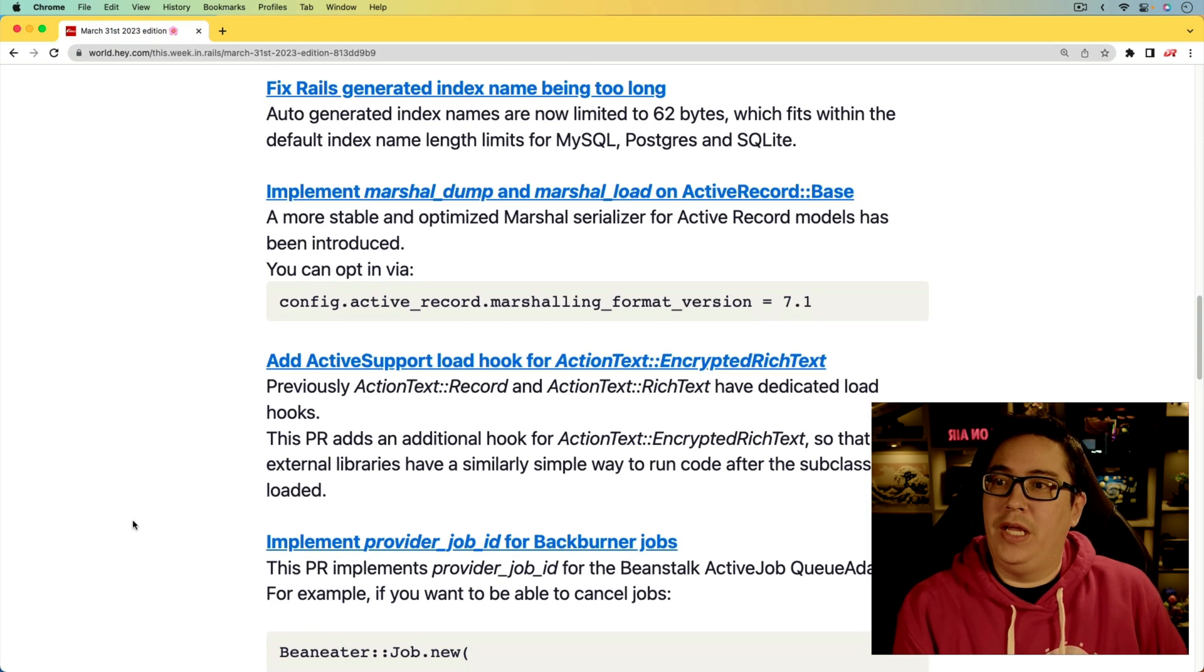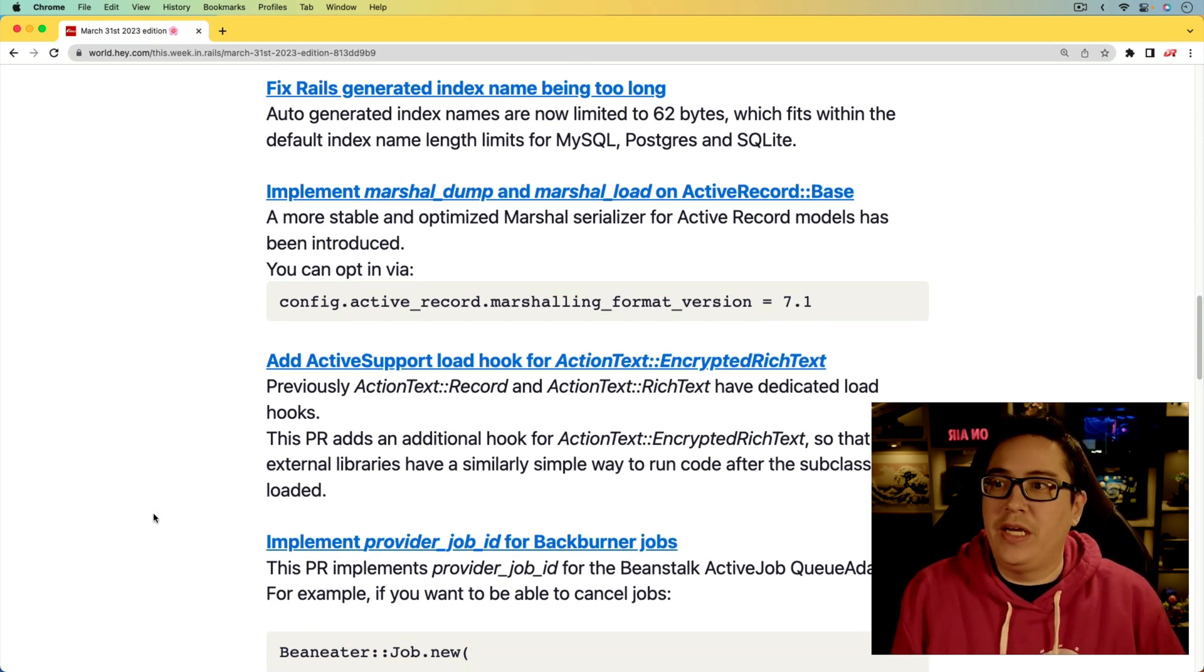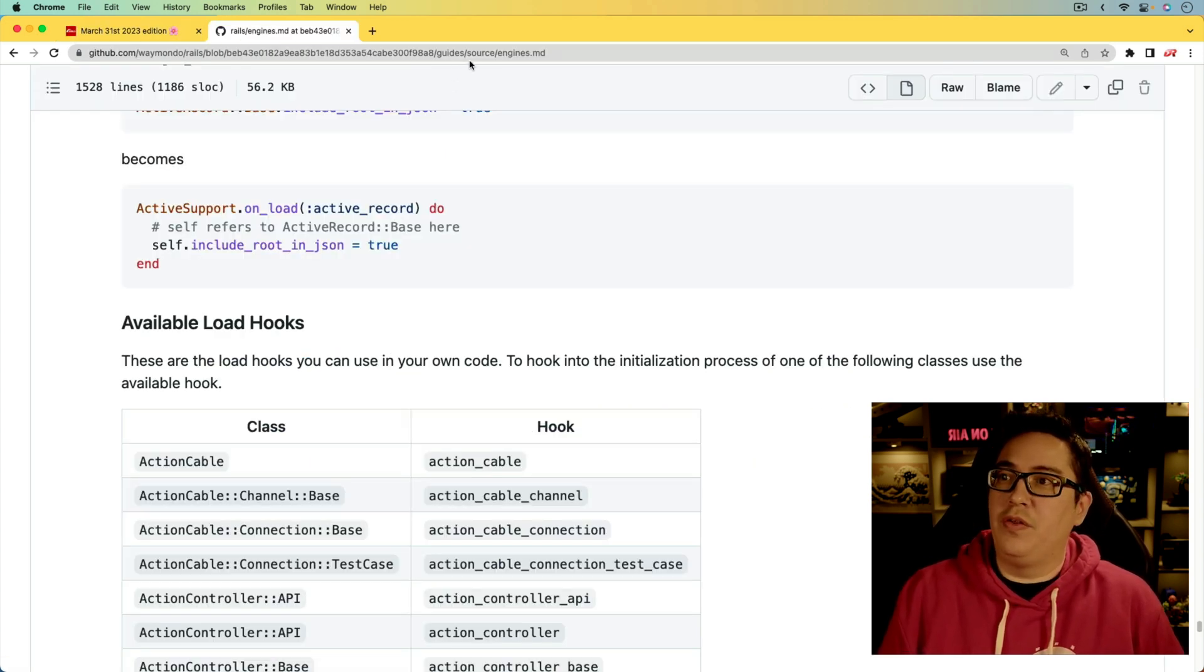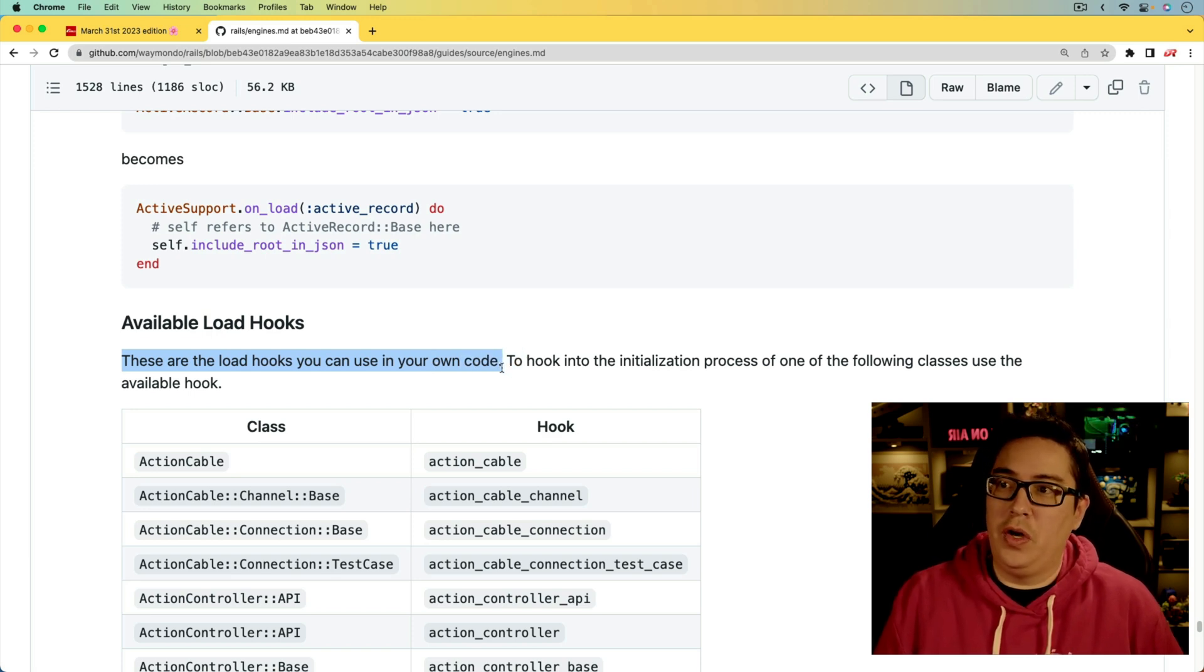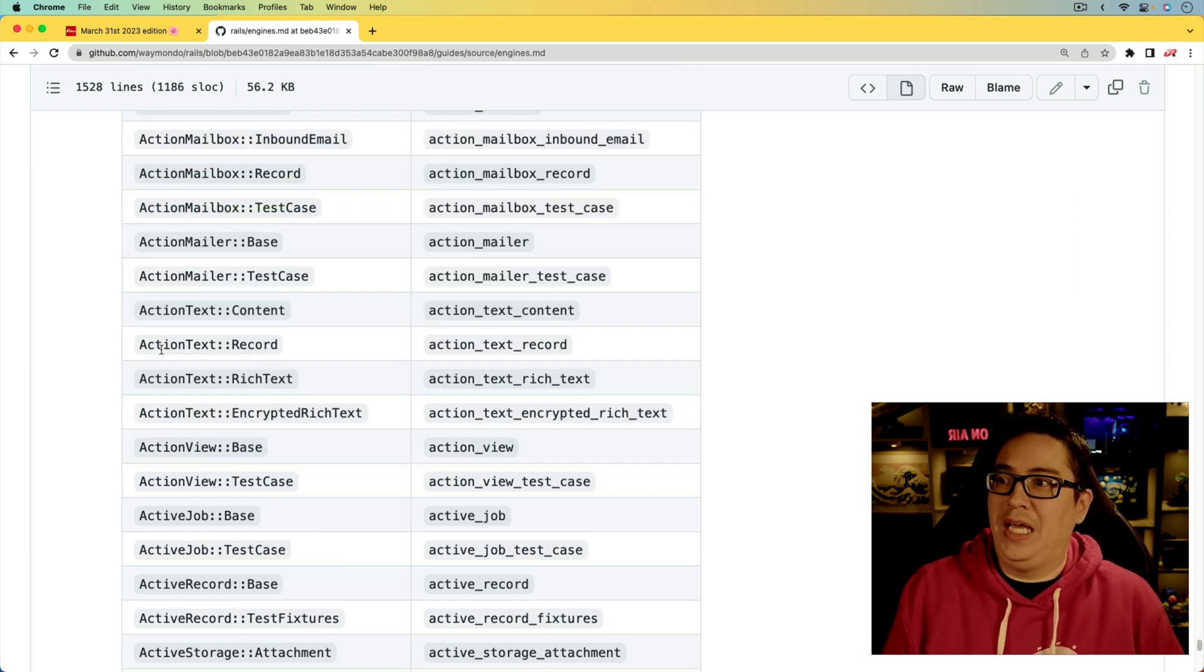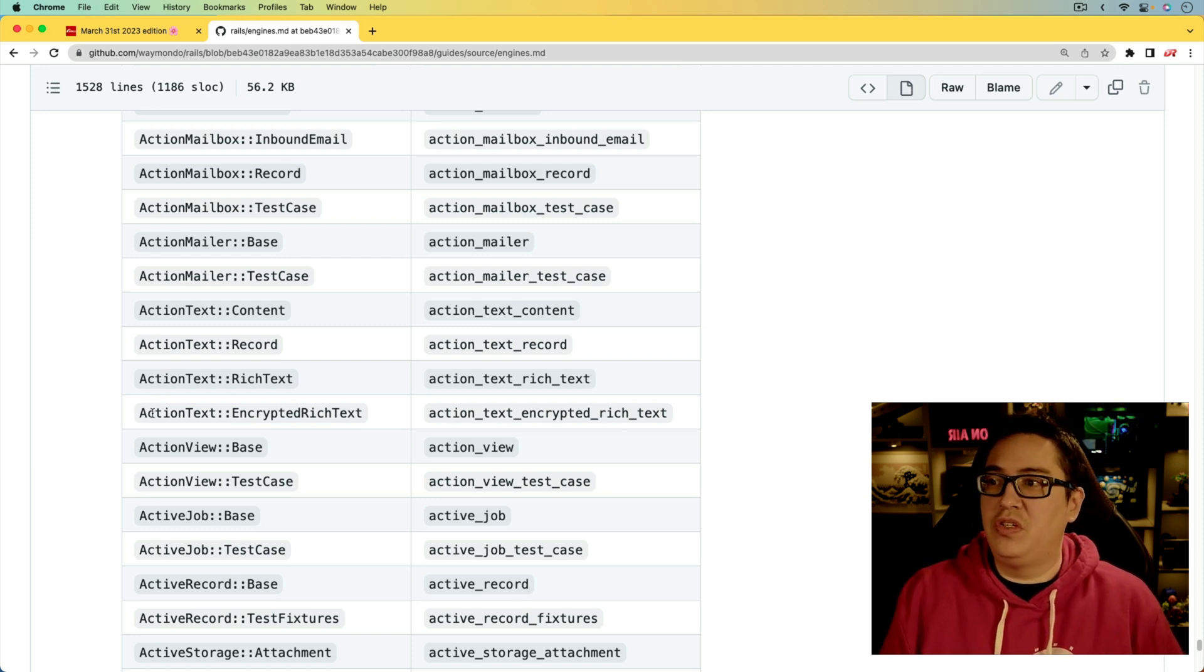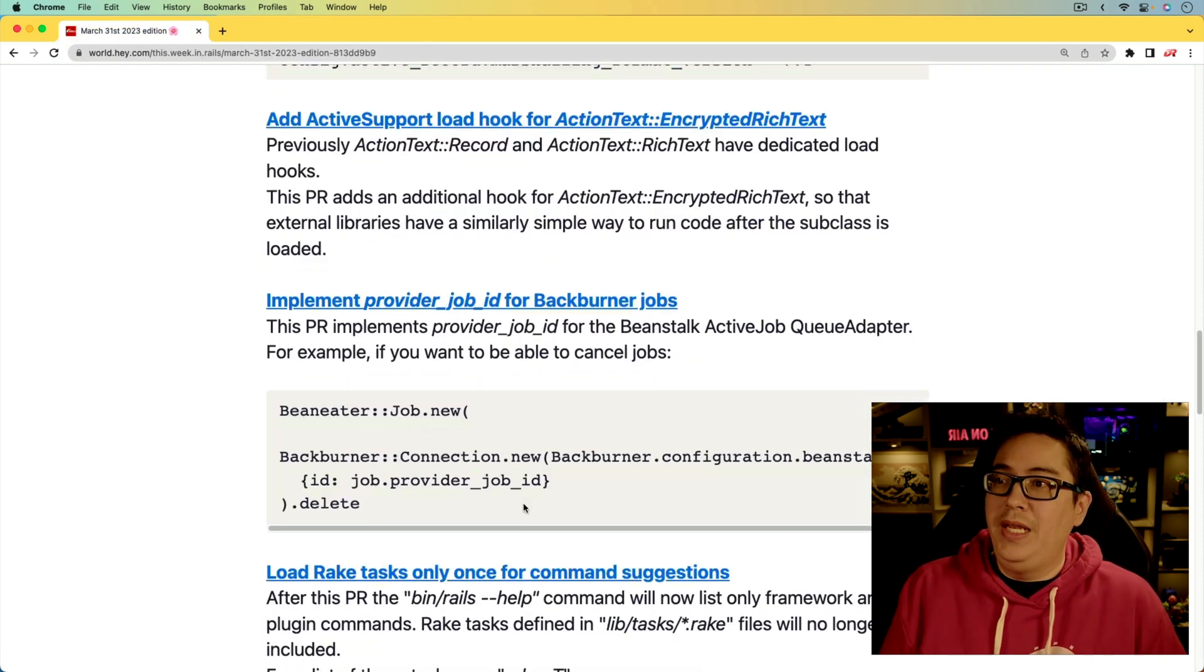Next, we're getting an update for the ActionText::EncryptedRichText. This is around the load hooks. If we look at the guides for the source engines, these are the load hooks you can use in your own code. Simply before, we had the action_text_record and action_text_rich_text, but now it's also supporting the action_text_encrypted_rich_text.